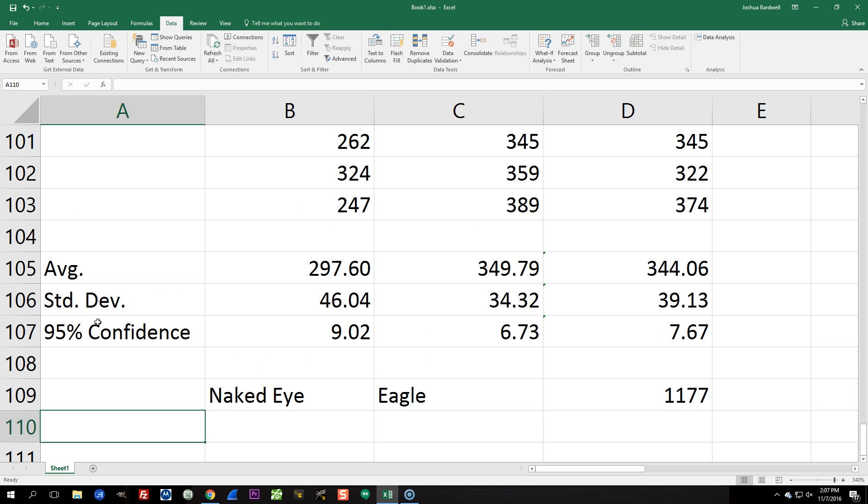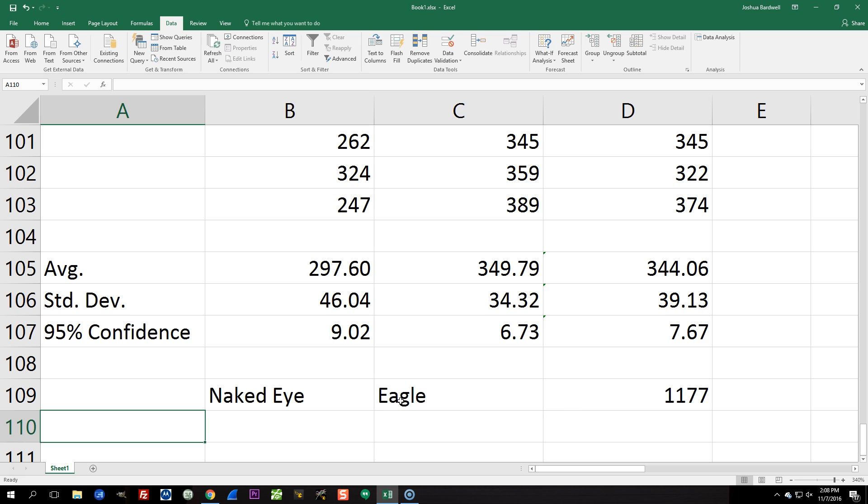The first thing I'm going to show you here is the average response time for the naked eye, the Eagle, and the 1177. And what I did here was I put my goggles on and I held my copter in my hand and I aimed the camera at the screen. And then I just ran the test 100 times. I did that with no goggles on. I did that holding the Eagle in my hand and holding an 1177 in my hand. Got that?